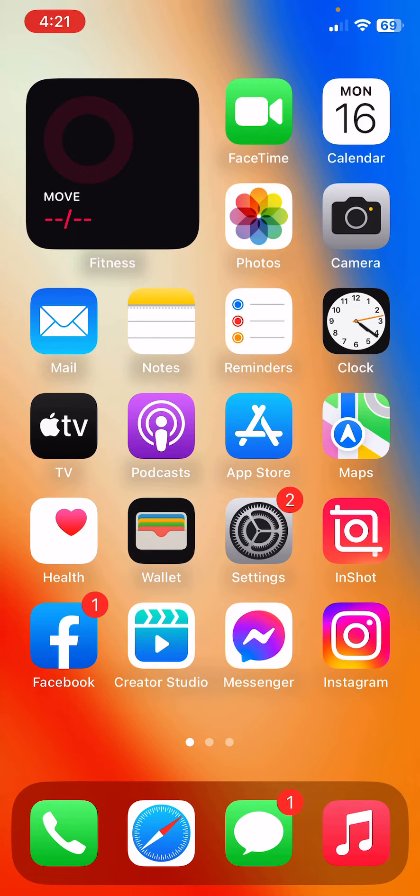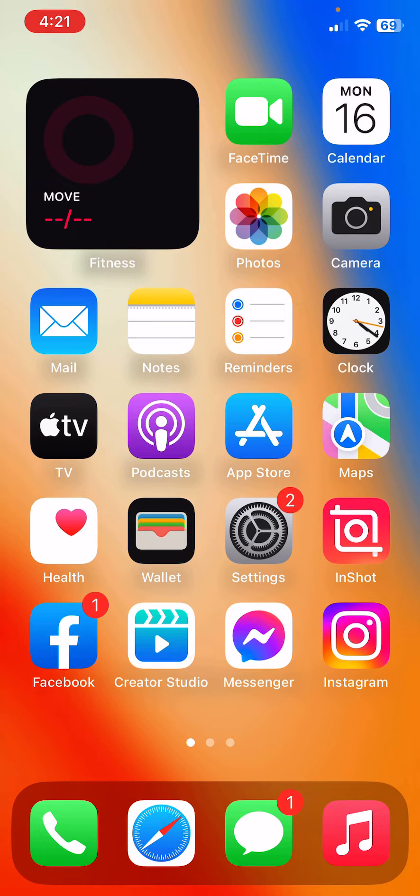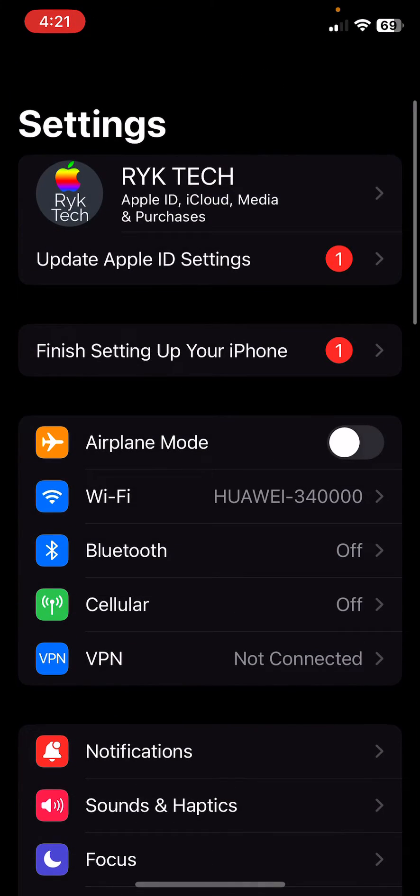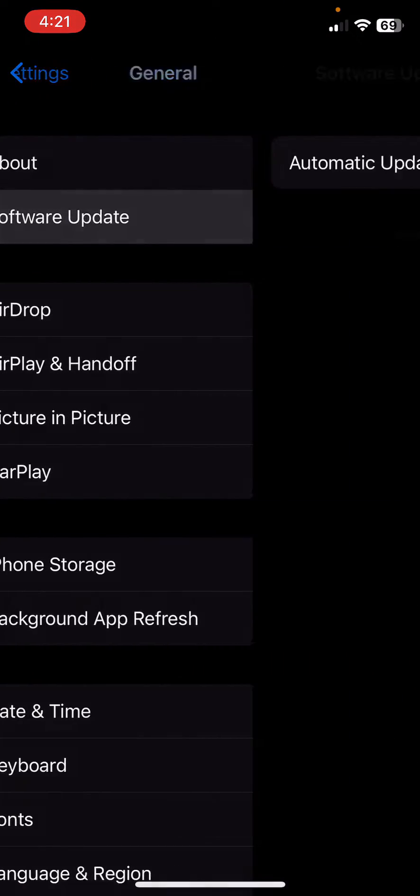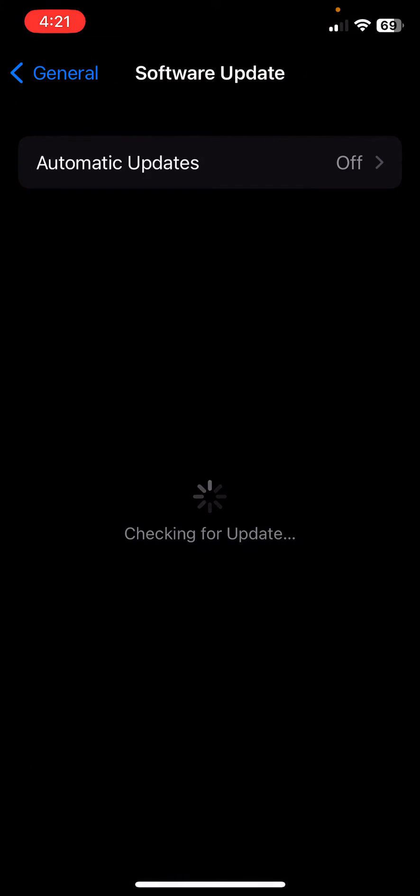First of all, make sure your iPhone 14 series is running the latest version of iOS. Software updates often include fixes for battery related issues. To update, open Settings, go to General, go to Software Update, and check for update. Update your iPhone to the latest iOS.